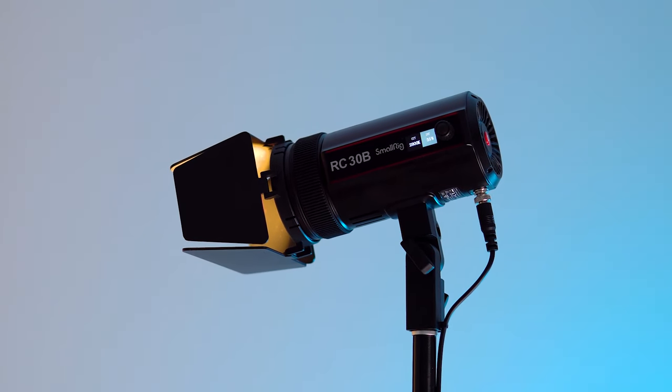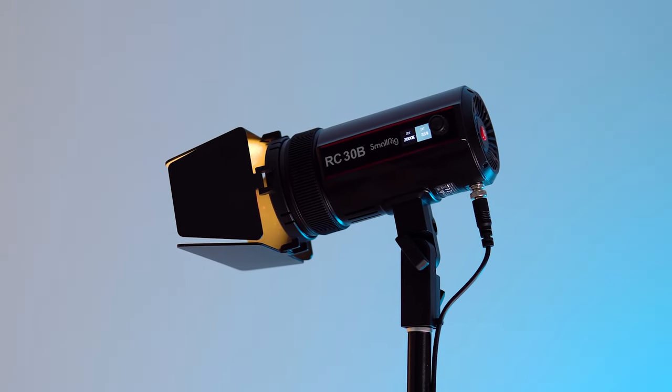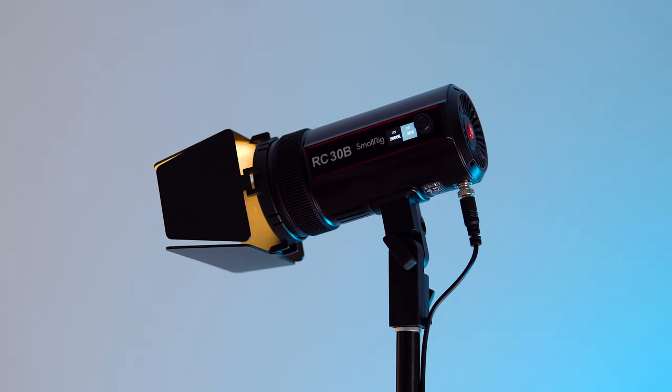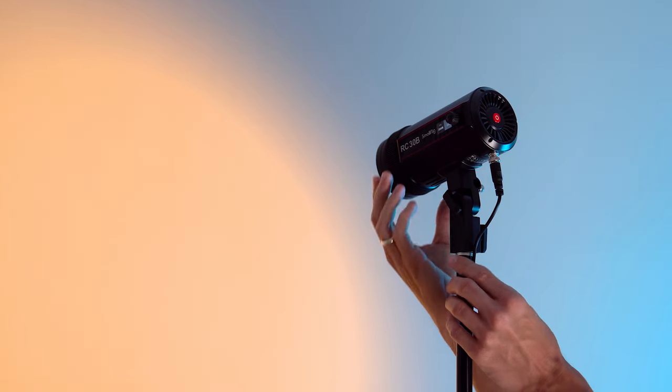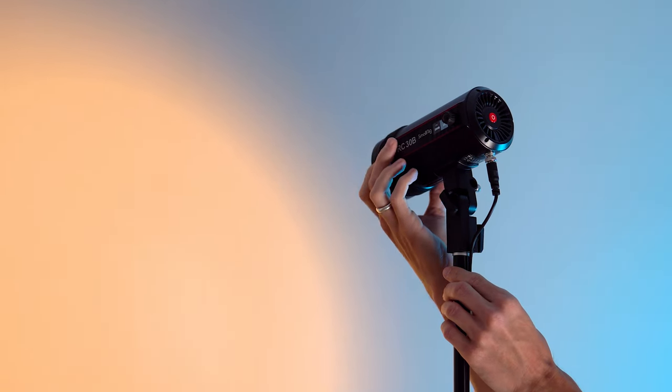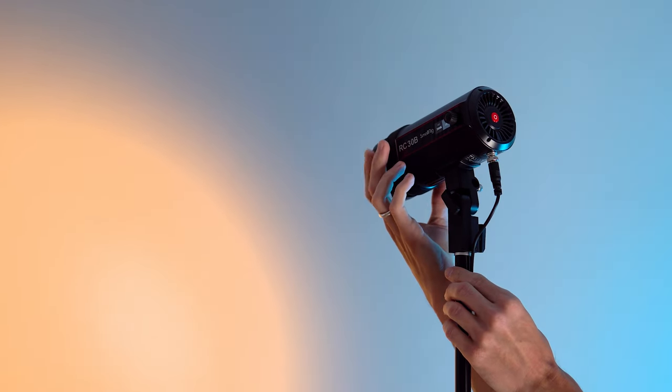I love versatile devices for filming videos, and the light from SmallRig can confidently be called one, as it can be used for absolutely different creative ideas.